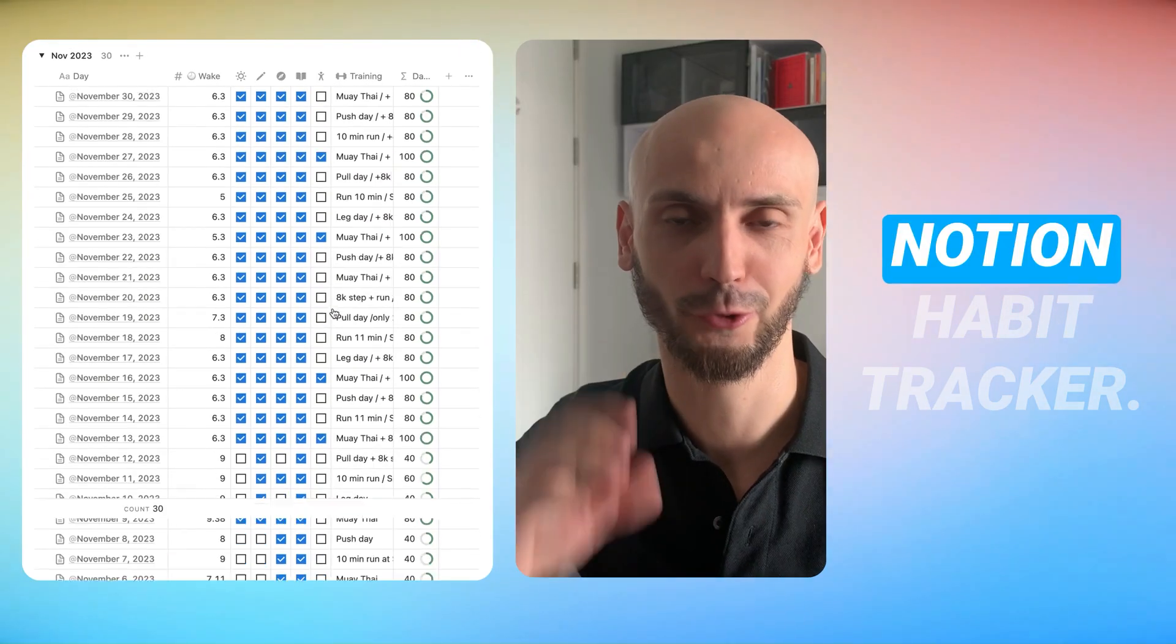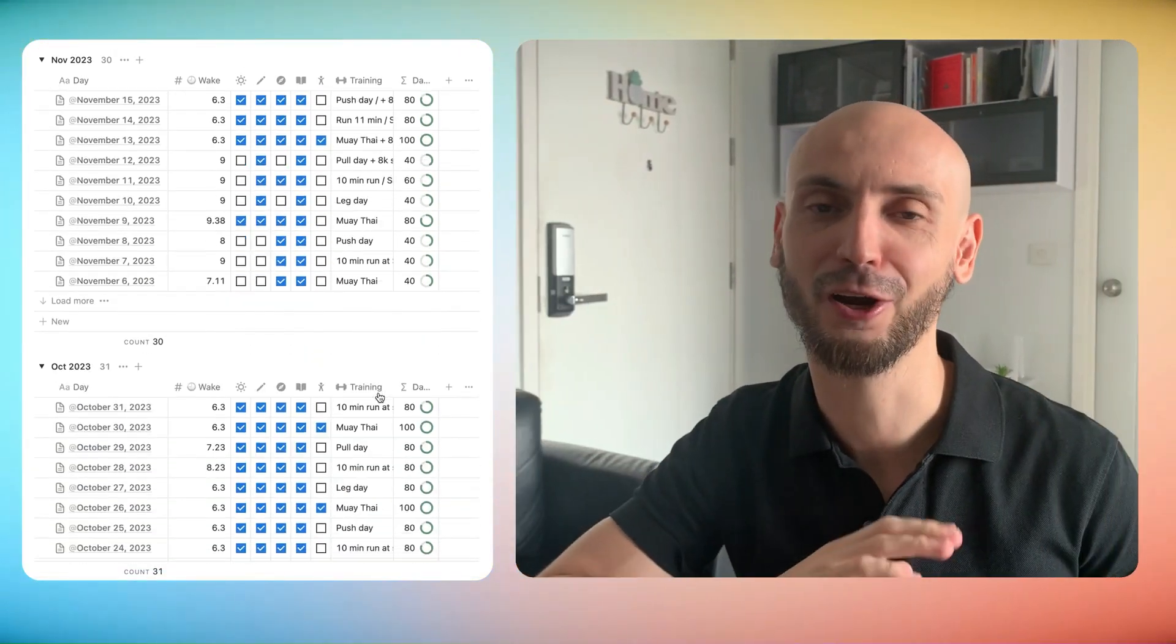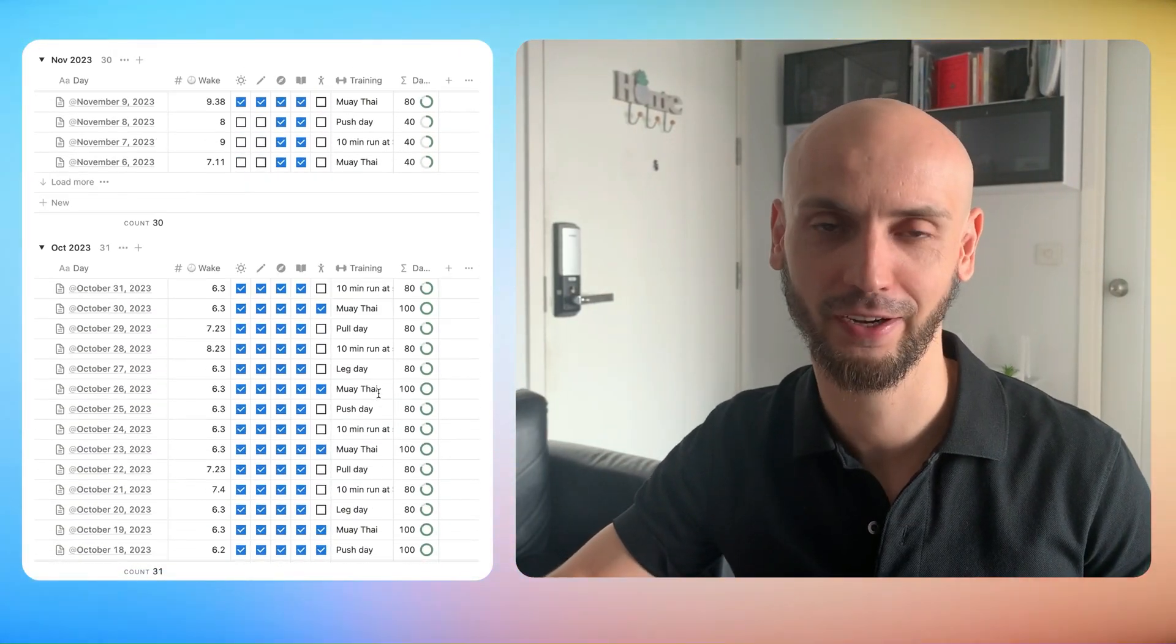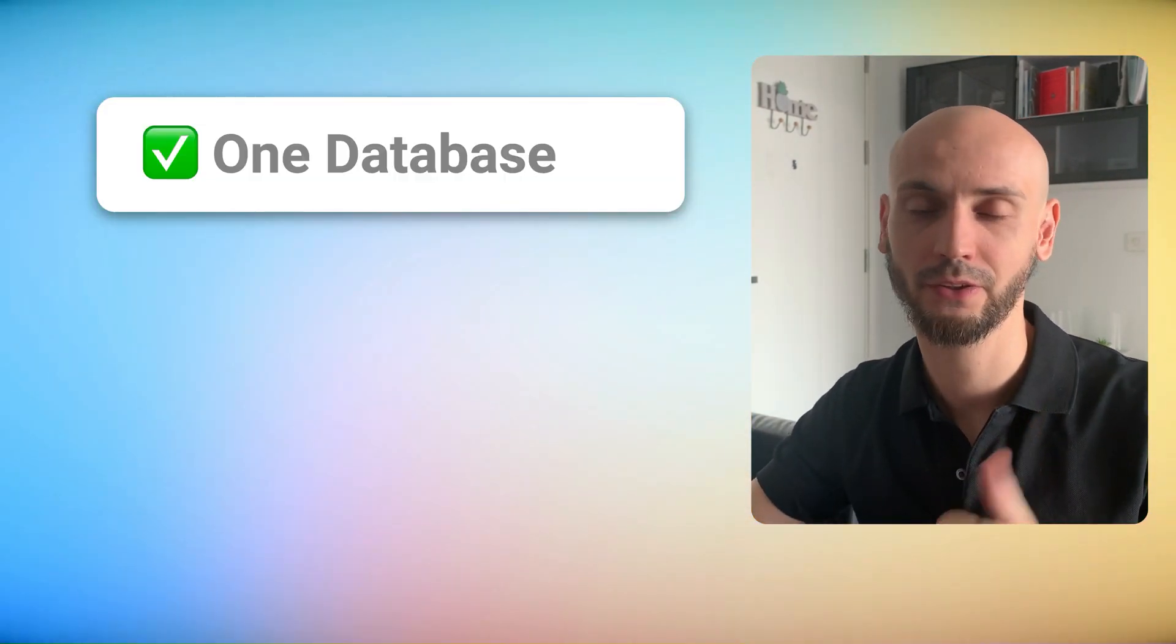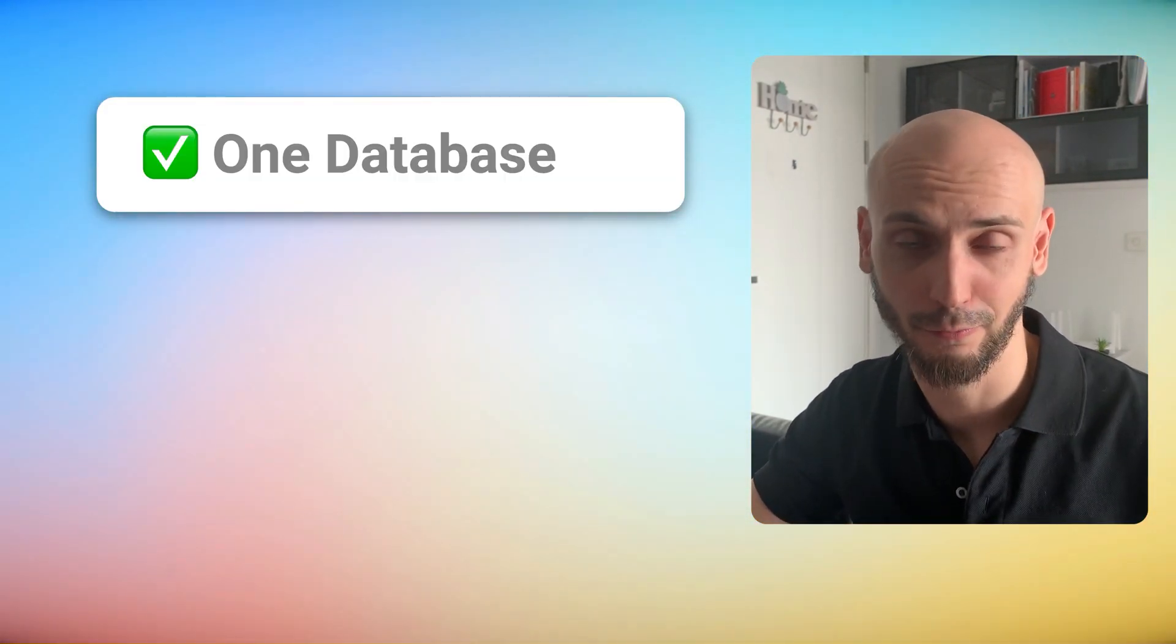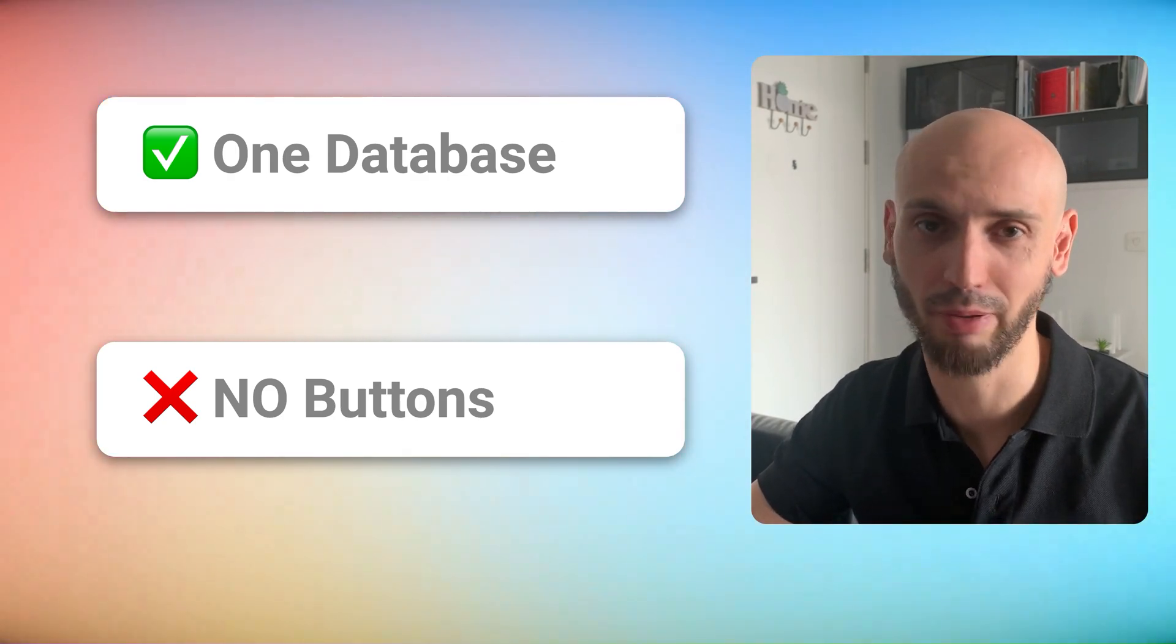Today we will build a Notion habit tracker. I know there are a lot of habit trackers out there but we will build our own. My name is Vadim, former engineer turned digital nomad. You can follow along to build your own habit tracker and adjust to your own needs. Before we start we need some rules. We will use only one database and we will not use these ugly buttons.